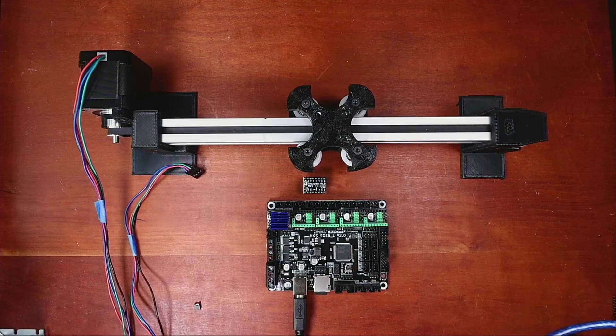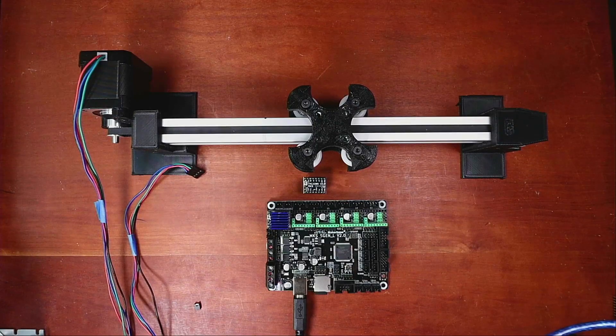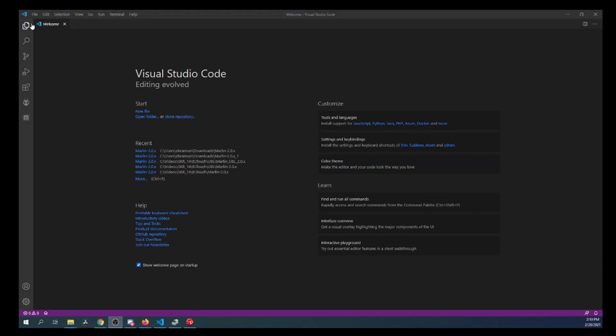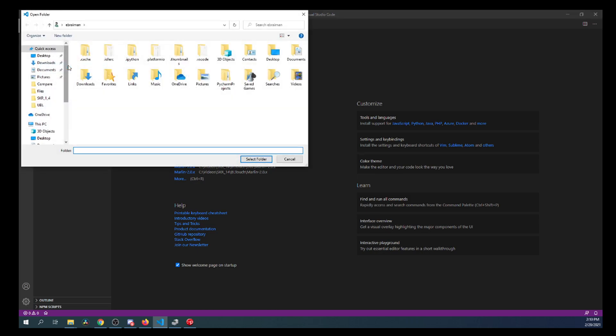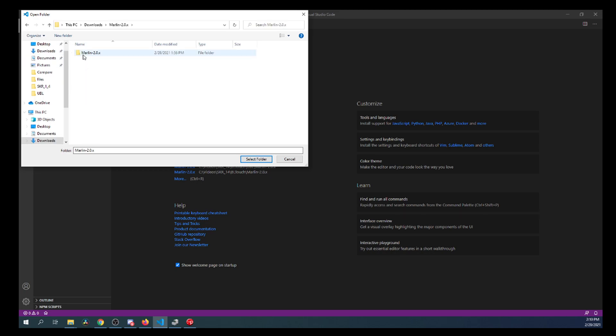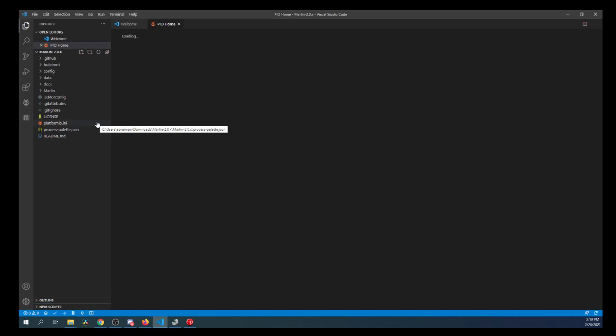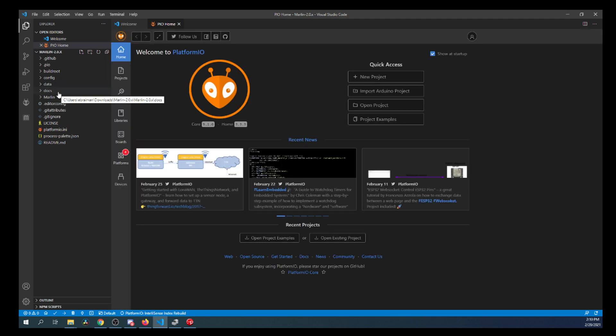So we're going to go over to VS Code. Inside VS Code, we're going to open up the actual folder that we're using. So we're going to click on the Explorer. Then we're going to go to Open Folder. Then we're going to go to our Downloads folder. Then Marlin 2.0. Then the Marlin 2.0 below that. Then we'll click Select Folder. And this will bring up our environment for Marlin. And I'll put links in the description for your convenience as to where to find this information.